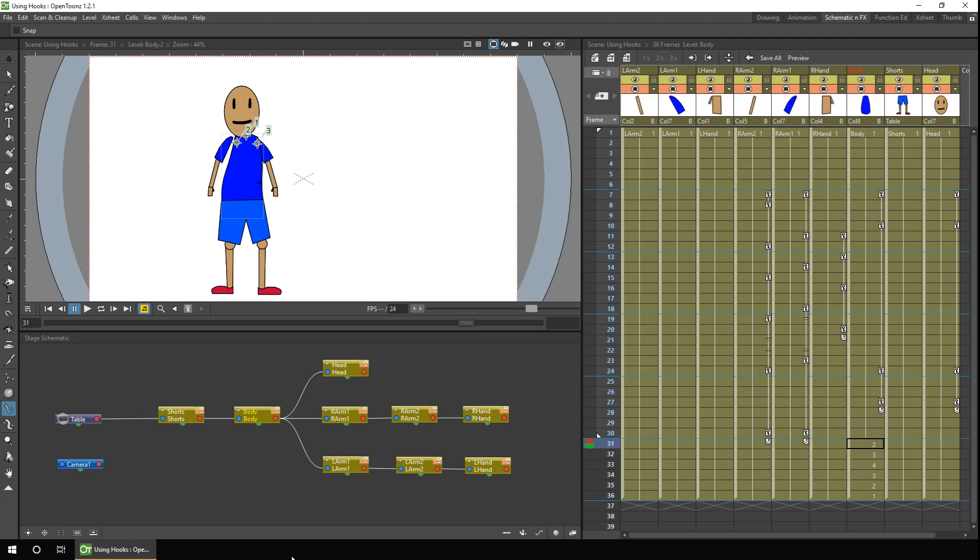So that when you draw a new image for the body part, it doesn't move the child. And what we need to do is connect the hook points by a number. So the head connects to hook point number one on the body, the right arm to hook point number two, and the left arm to hook point number three. And it's very simple to do.